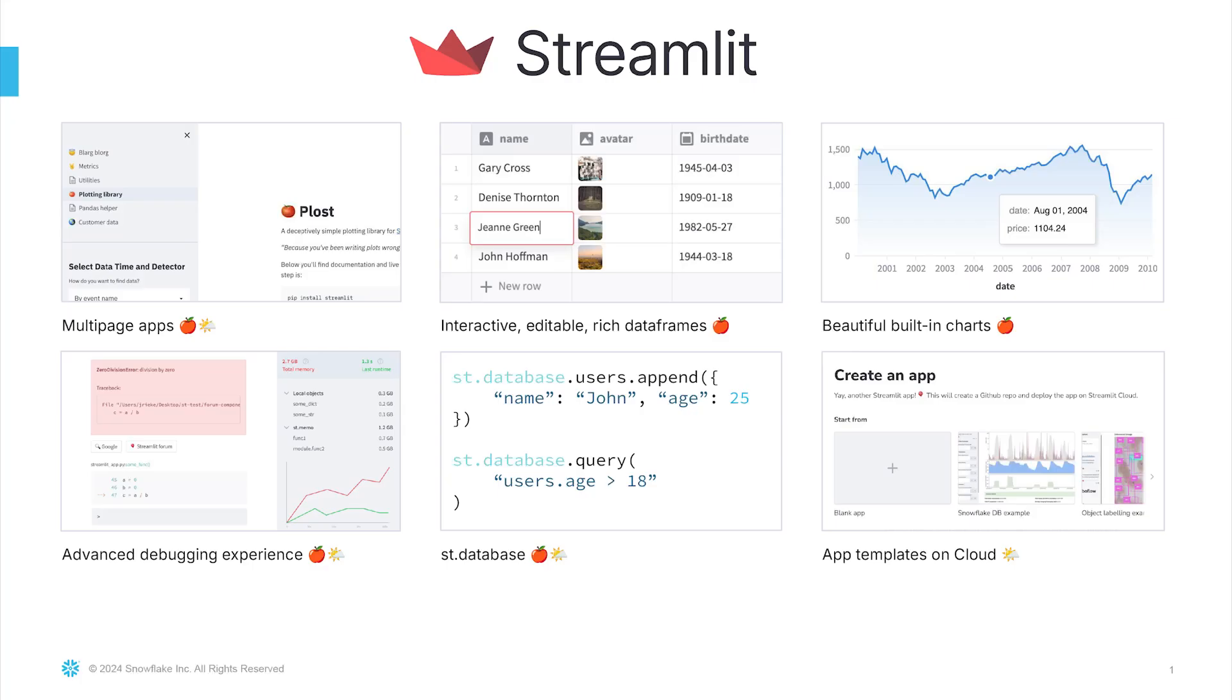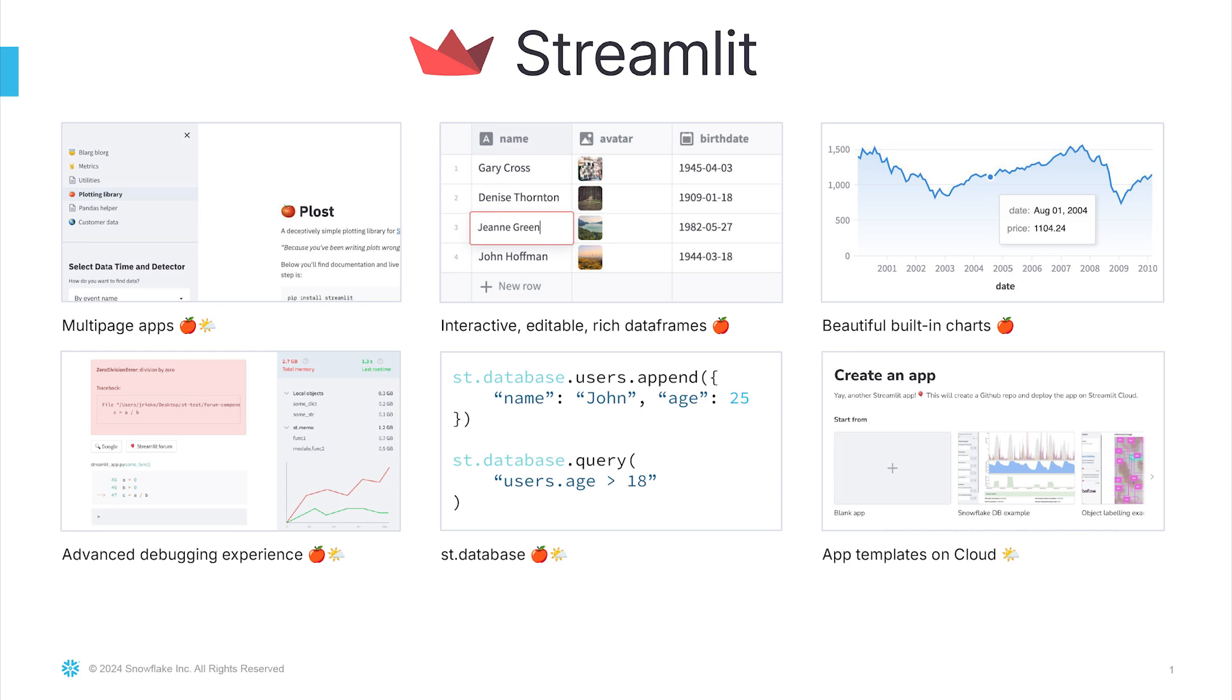Data in isolation is useless until we transform it into actionable insights through applications. By leveraging tools like Streamlit for seamless data visualization and app presentation, combined with Snowflake's Git integration for streamlined deployment, we can quickly bring our ideas to life. Let's see this in action by deploying our simple to-do demo, a perfect example of how these powerful tools enable us to transition from raw code and data to a live interactive web application with minimal effort.